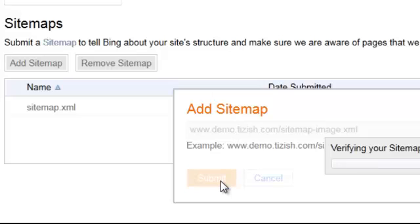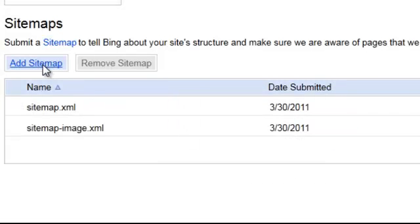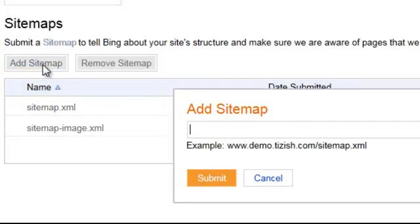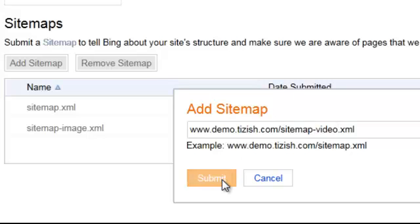And then we're going to add one more for the video. We're going to click on add sitemap. Paste the same code. Add hyphen video. And now we're going to submit that one.